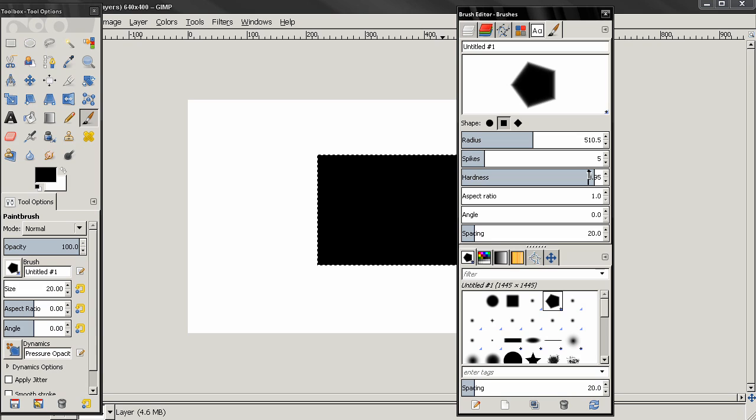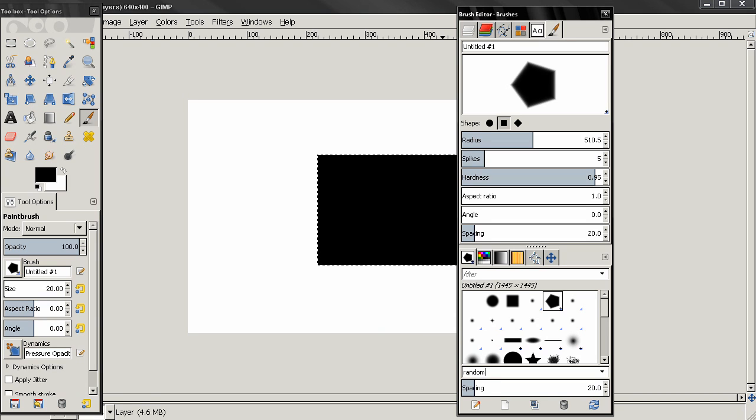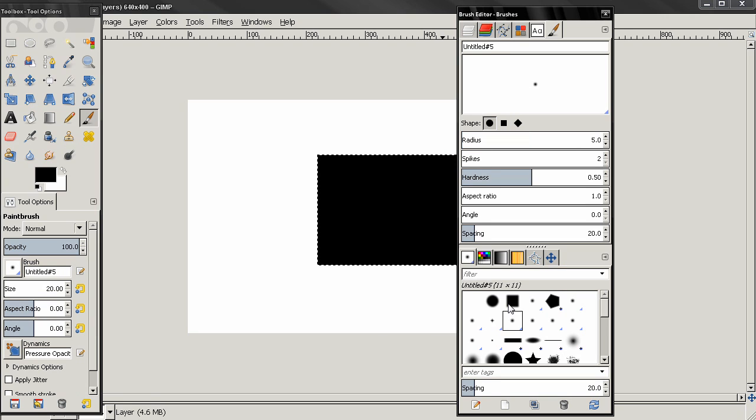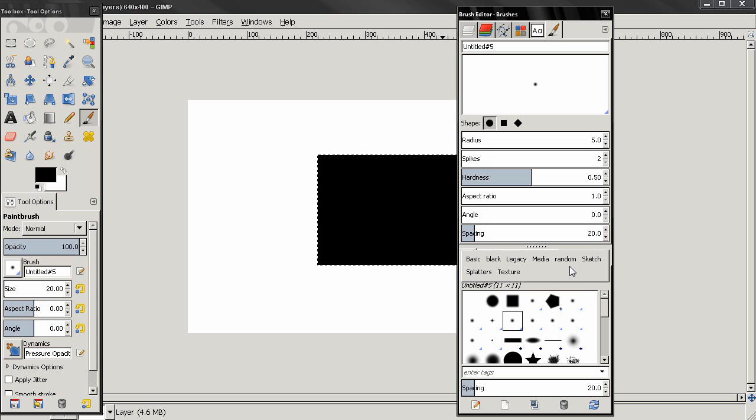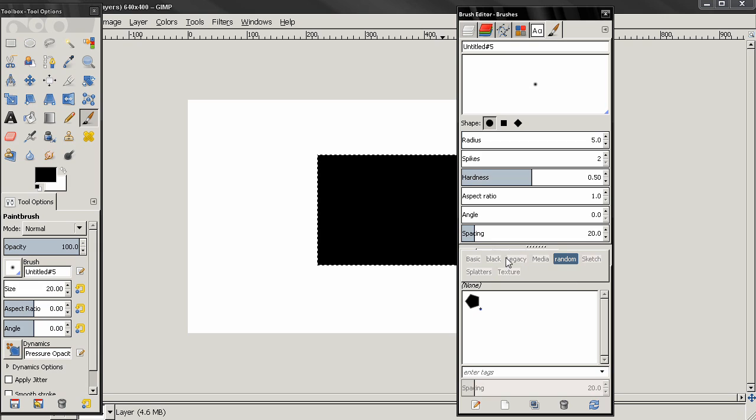Something like this. And then you can go here, enter tags—for example, 'random' or just enter this—click Enter, and now if you go here to the filter and you can select 'random' and this brush will be here. So you can group your brushes. You can create a lot of brushes, enter tags here, and find them easily.